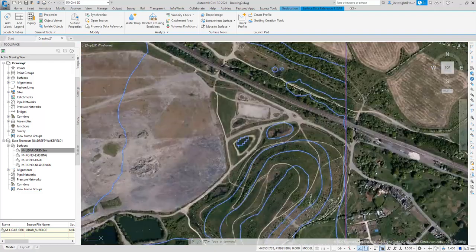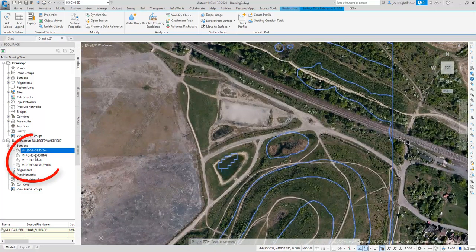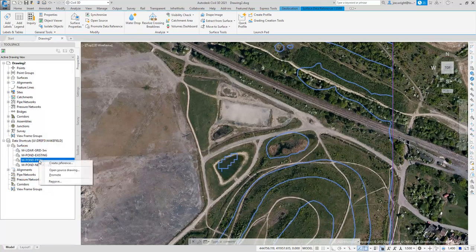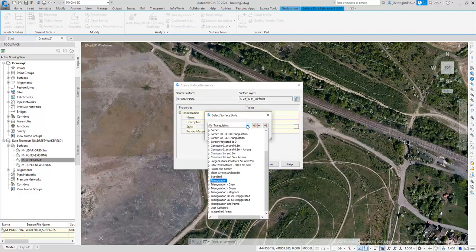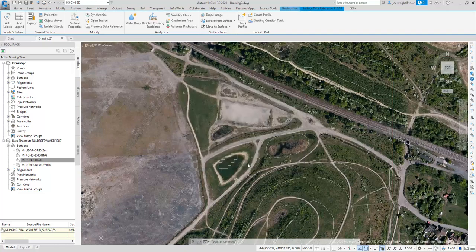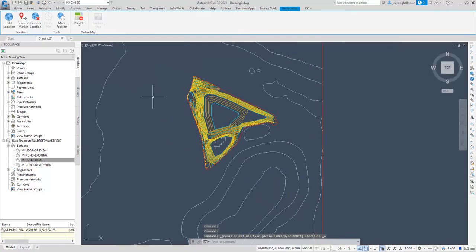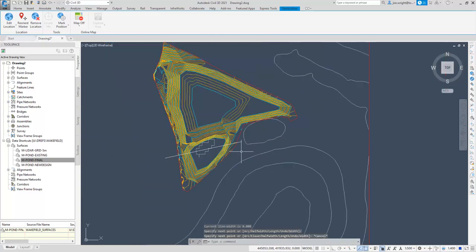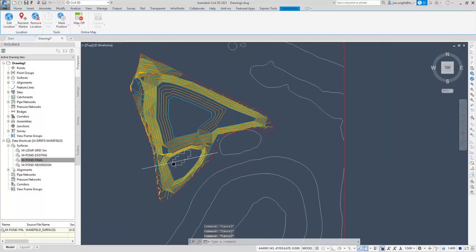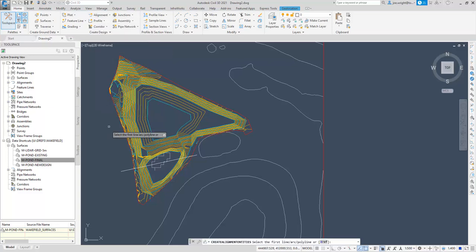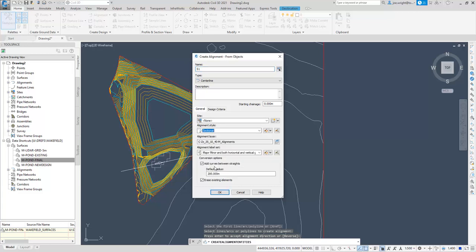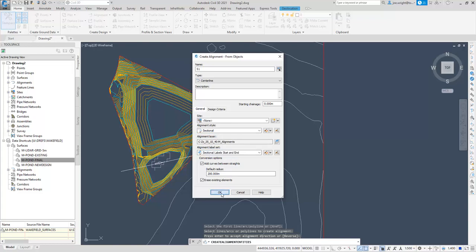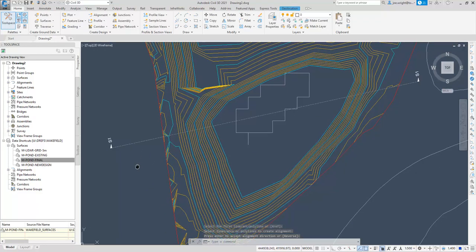This area here is going to be a fishing pond. I have a survey, a working design, and a final version. Let me bring in the final one onto more detail contours and name it pond to keep it simple. To compare the two surfaces, I could use a simple polyline and take a quick profile. But for something more permanent, I will need an alignment. I'll call it S1. You can see in this box that we have a new alignment style called Sectional and a new label style just for section lines. One of the little things.